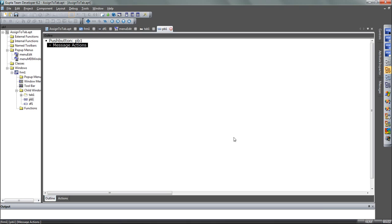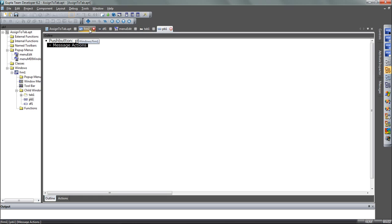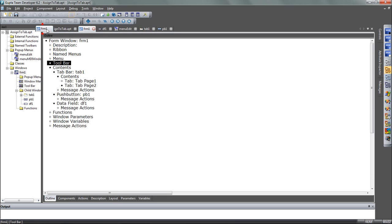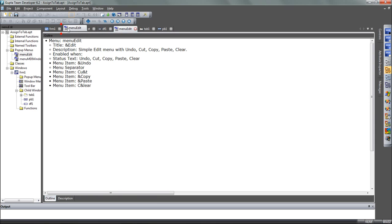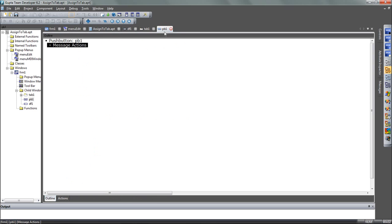So here is a look into the TeamDeveloper 6.2 outline editor. As you can see, I have multiple views into that one application that is open here. And I can now take those items and move them around as I like to have them. For example, I can go to the button.